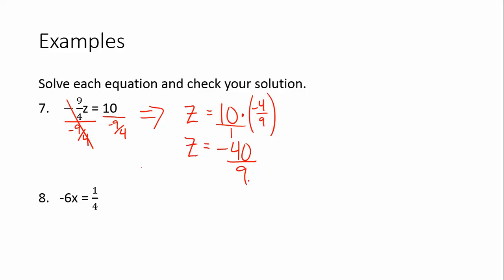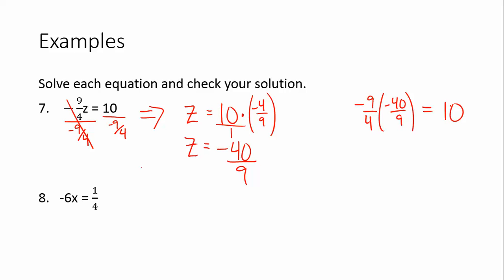You can change that to a mixed number or leave it as an improper fraction. Checking the solution: negative 9 over 4 times negative 40 over 9 should equal 10. The 9's cancel, 4 goes into 40 ten times, and a negative times a negative is a positive. So we get 10 equals 10.